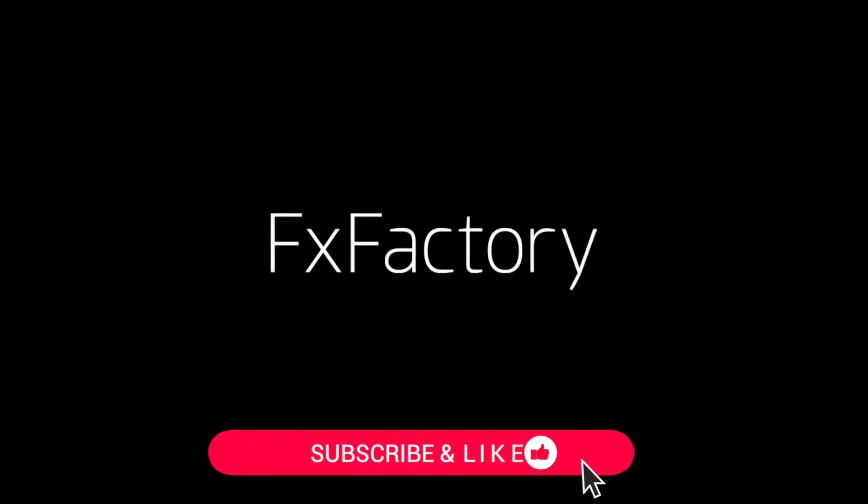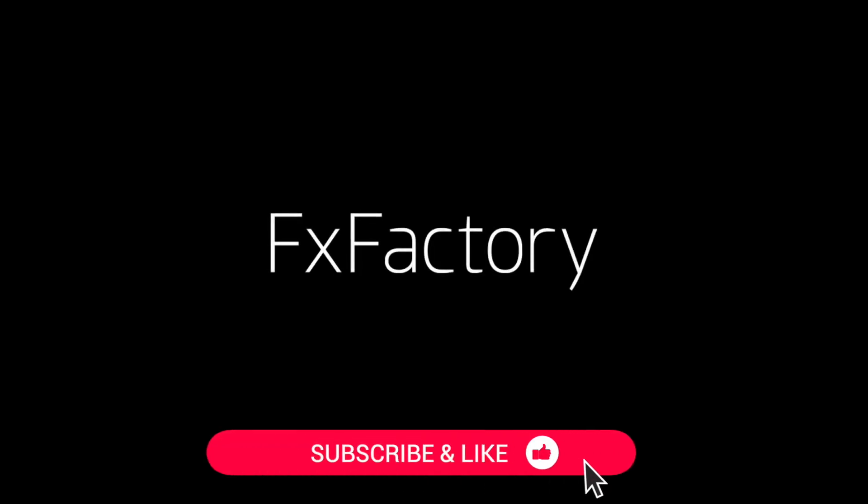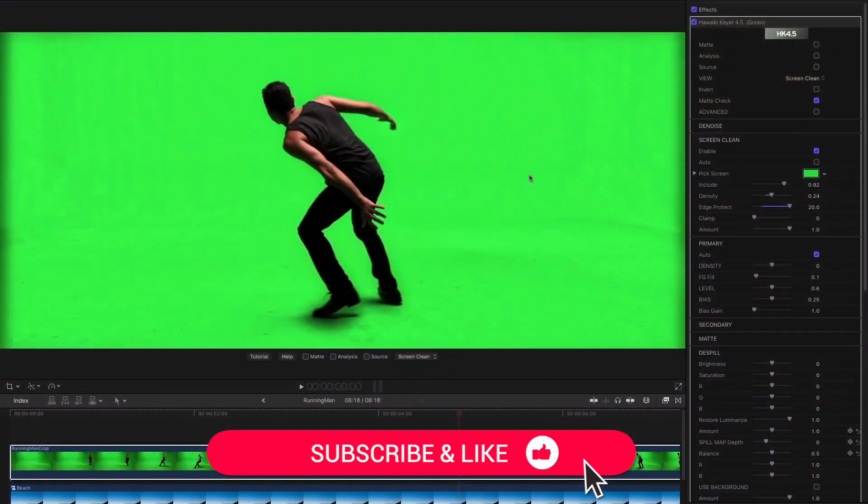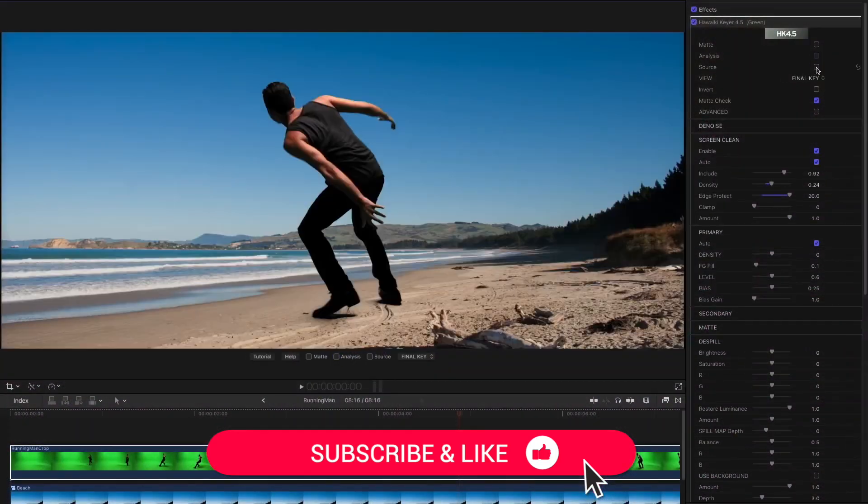Be sure to like this video and subscribe to the channel to get FX Factory tutorials and pro video tips.